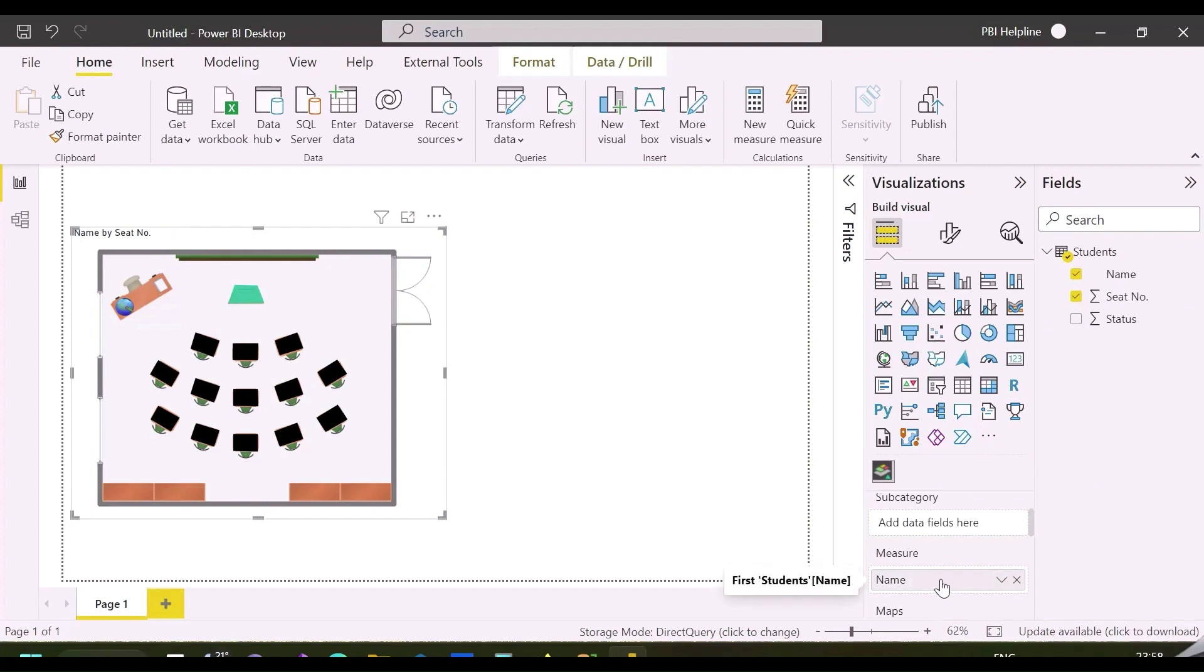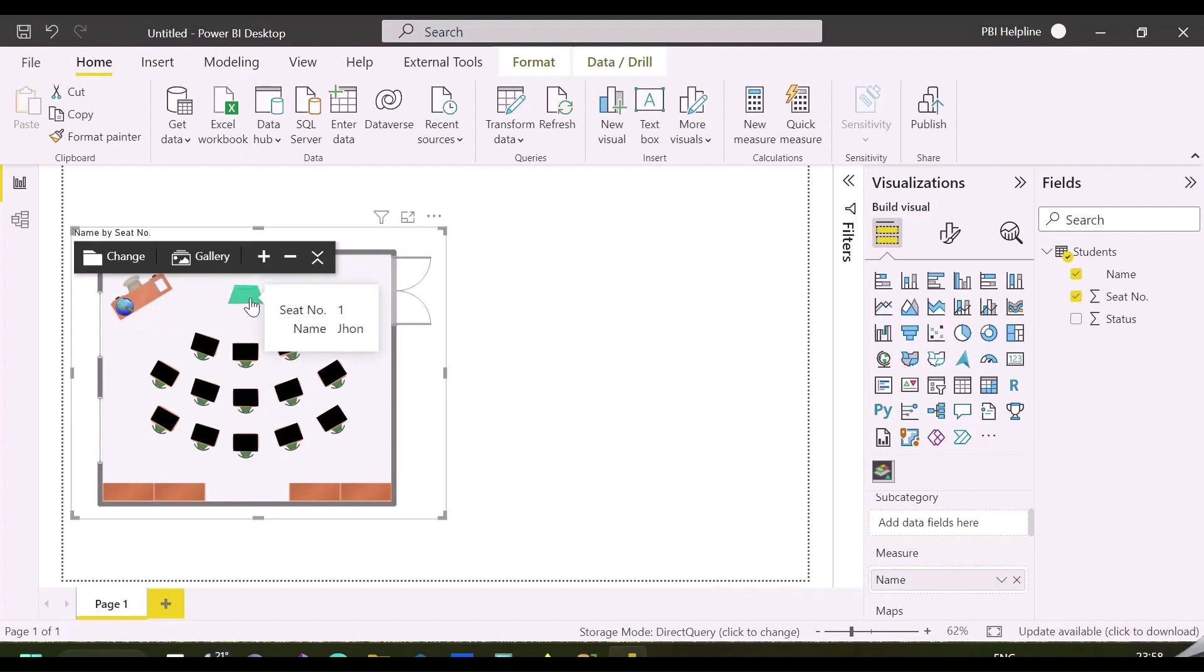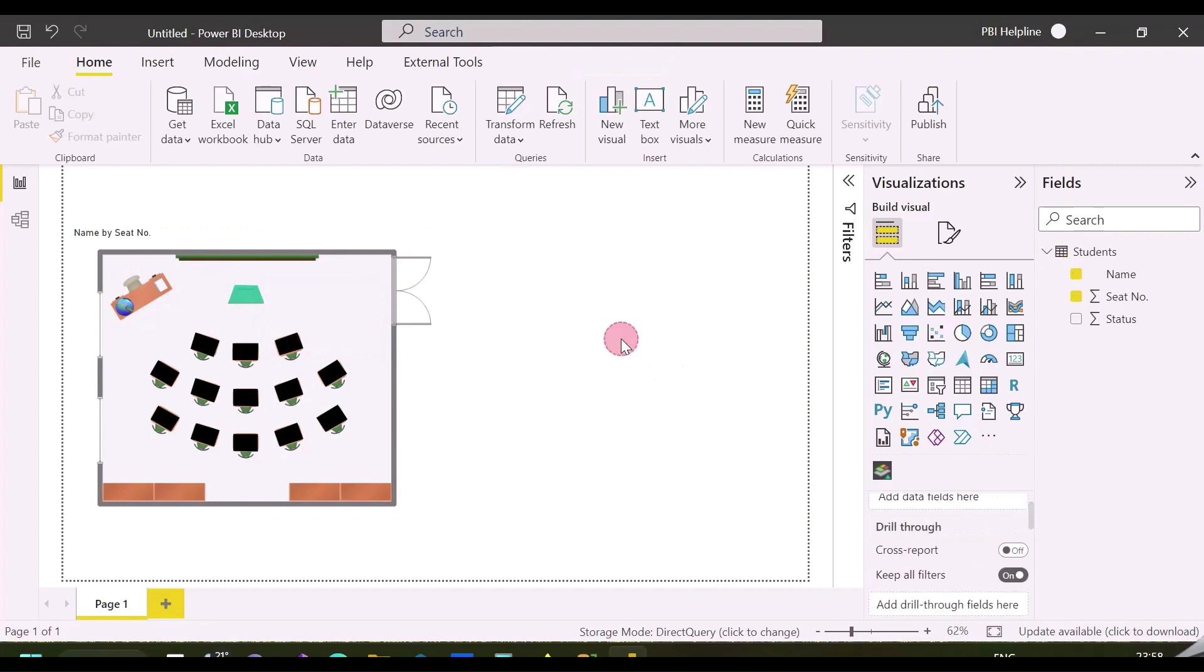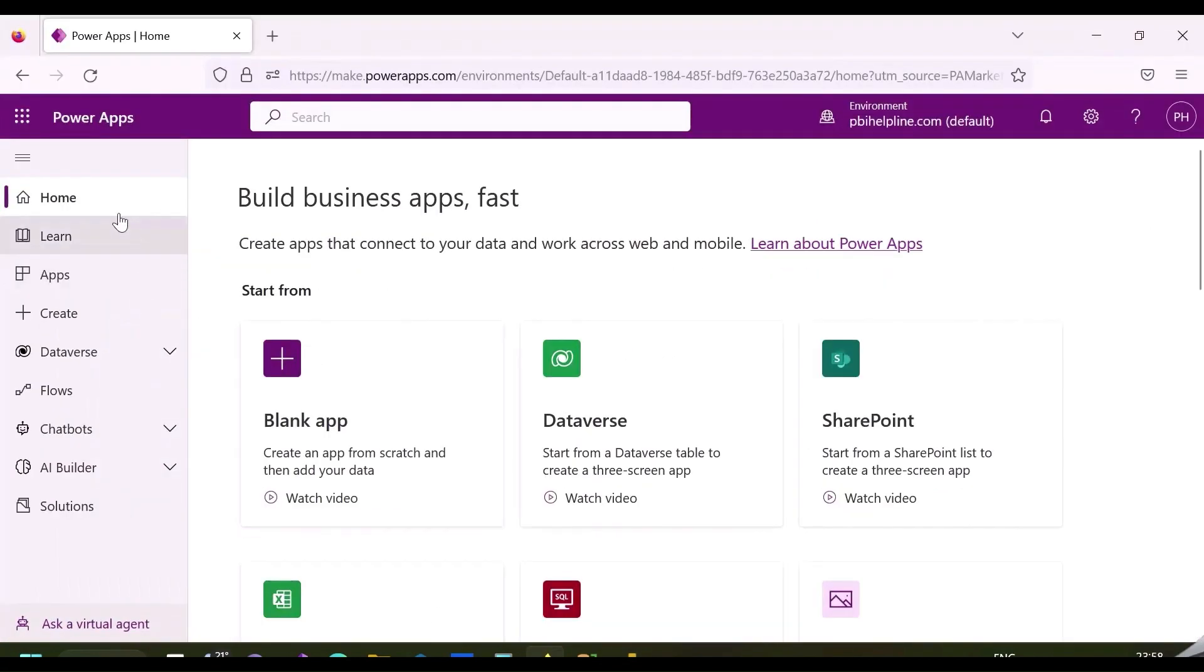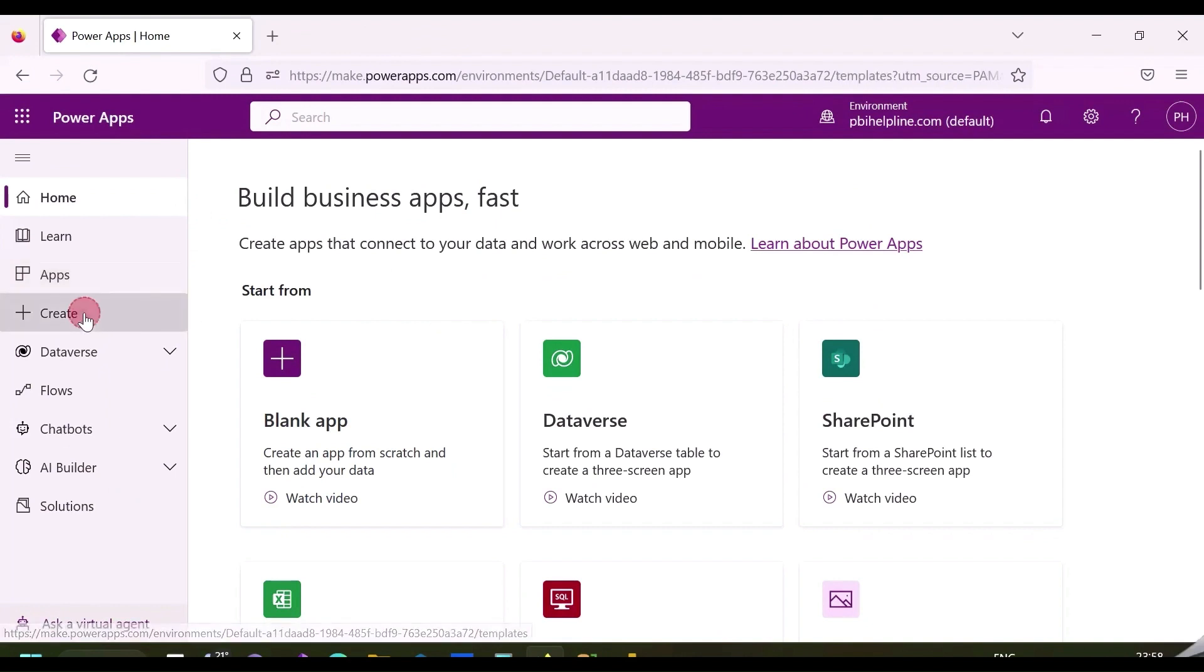Next is to create a Power app to interact with this visual and enter the attendance in real time using direct query and automatic page refresh. To create this, we can either add Power app visual or create it from its website.